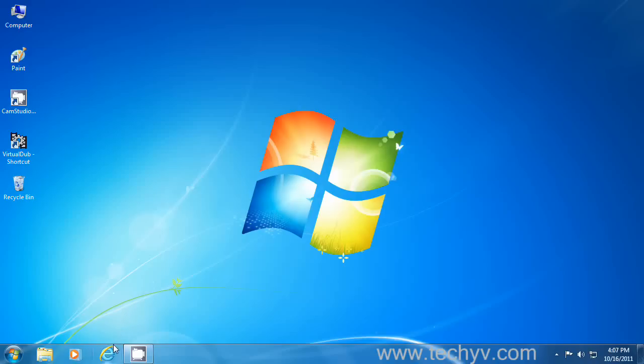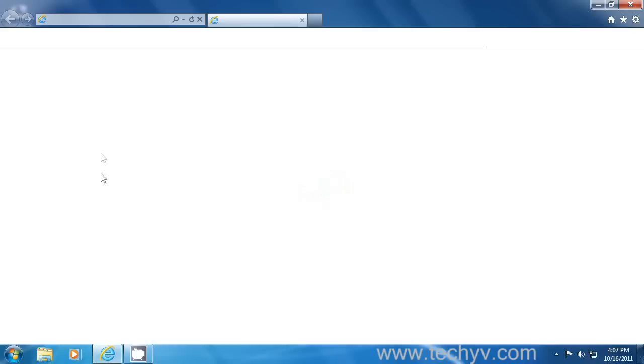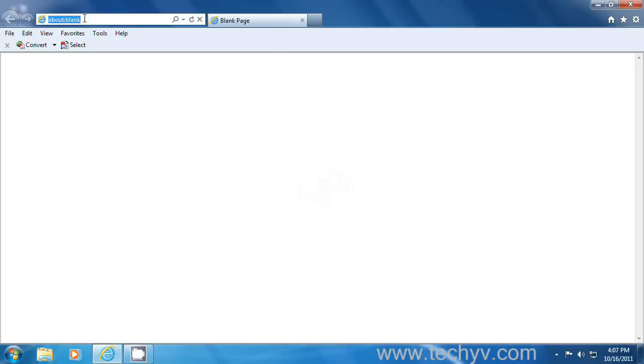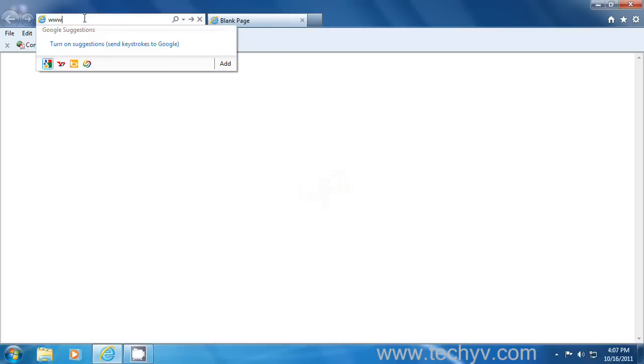So to download it, open your favorite web browser. I'm using Internet Explorer and make sure you're connected with Internet. Then in the address bar, type www.google.com.